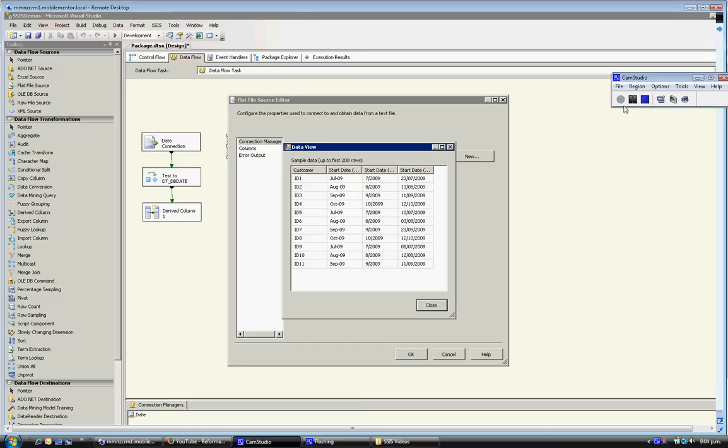Hello again. So what I want to do is show you the Find String function, and it's a very useful expression or function to use when reconstructing dates.